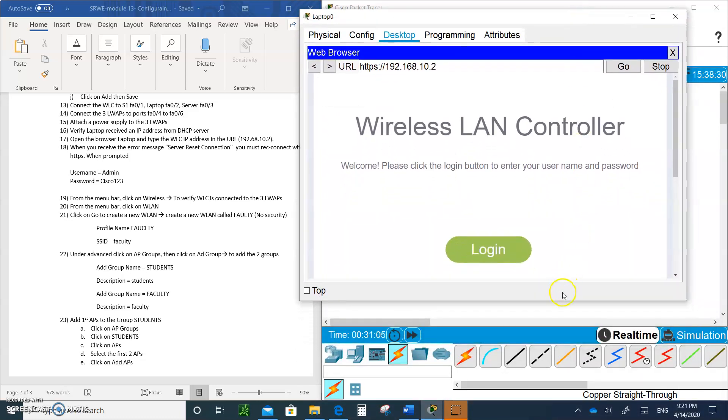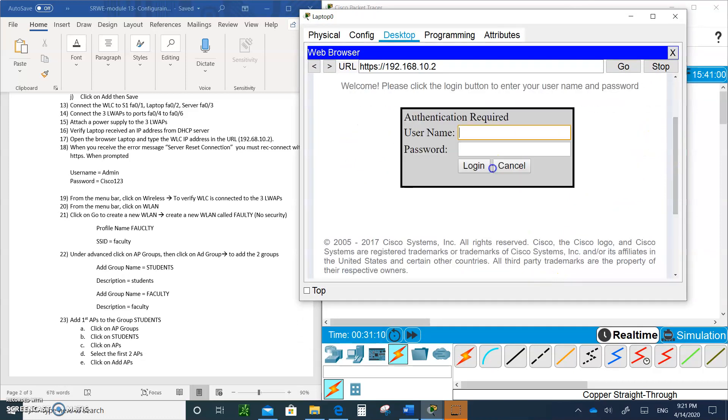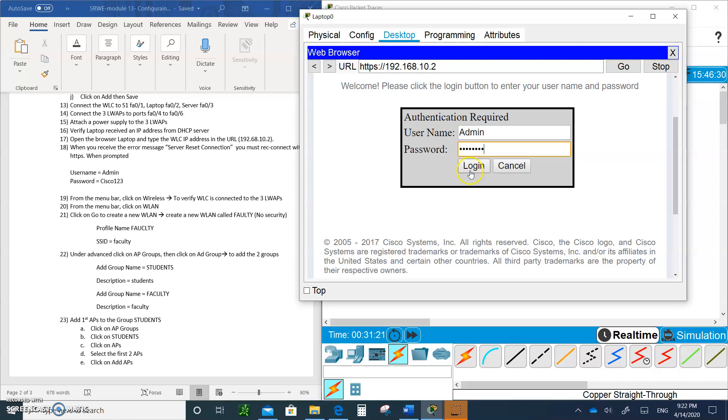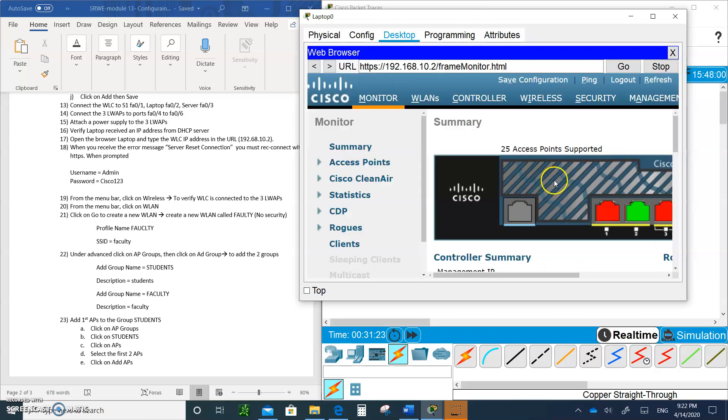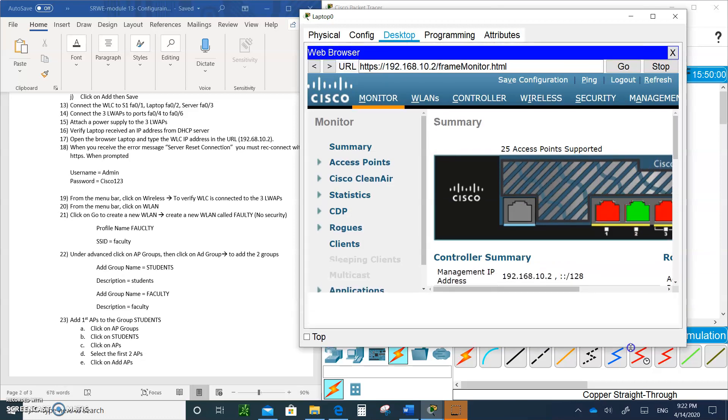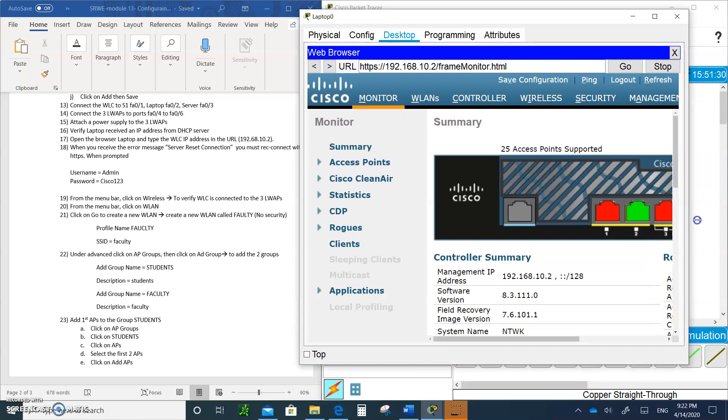Now you're in the wireless LAN controller in a secured connection using SSL. Click on login. Our username is admin and the password is Cisco with a capital C. Remember we configured it. There you go, we are in. As you can see, we have one port that is connected to port 02.